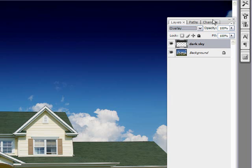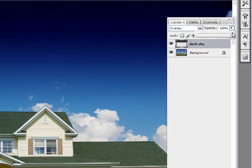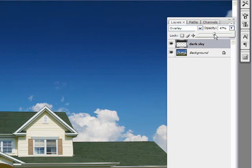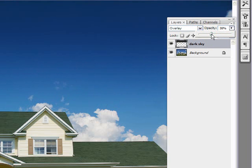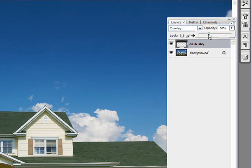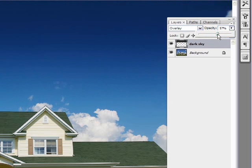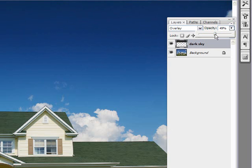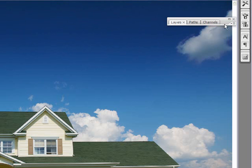But what's great about that is you can play with that effect and have complete control over how dark you want your sky by reducing the opacity of the layer. As you can see, as I reduce the opacity, the sky is lighting up a little bit or darkening up. So if I'm going at around 50%, 49%, yeah, that's about right for what I want for the feel of this.